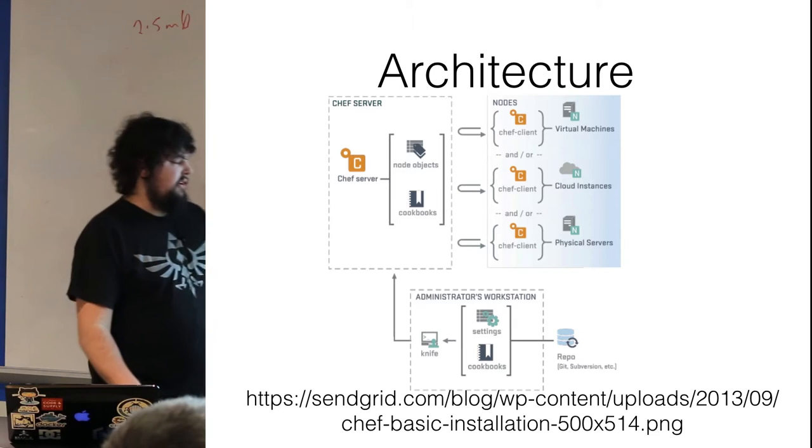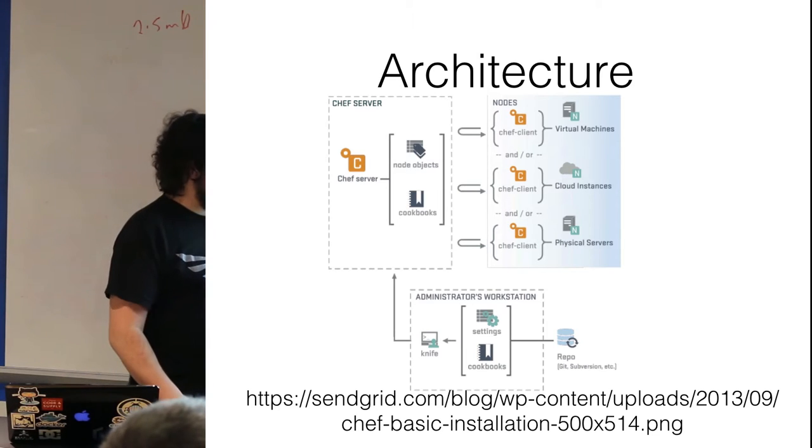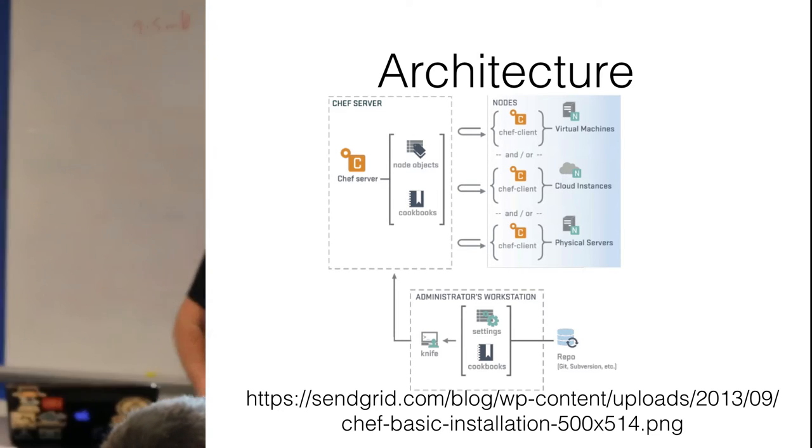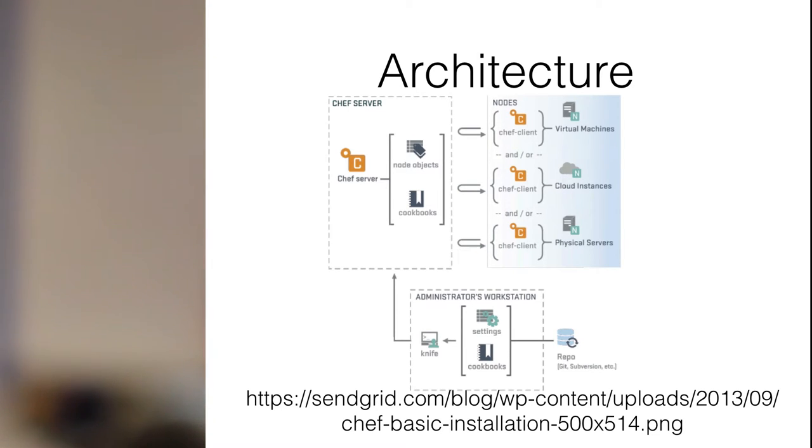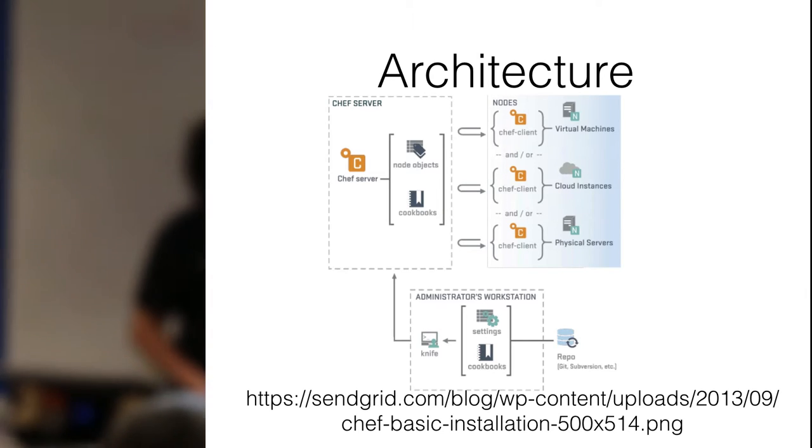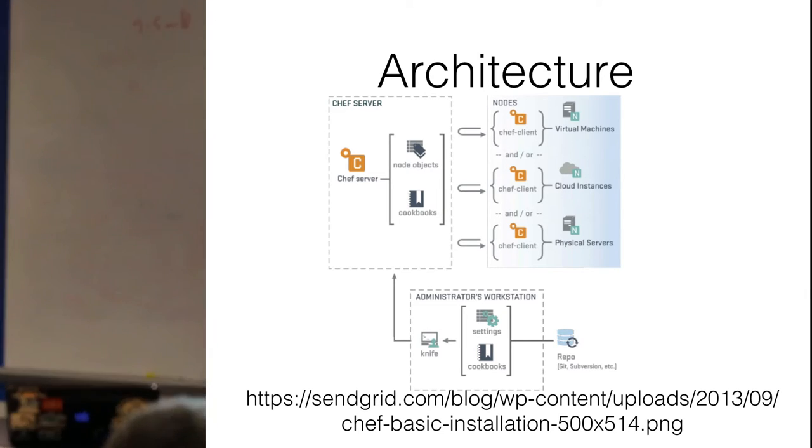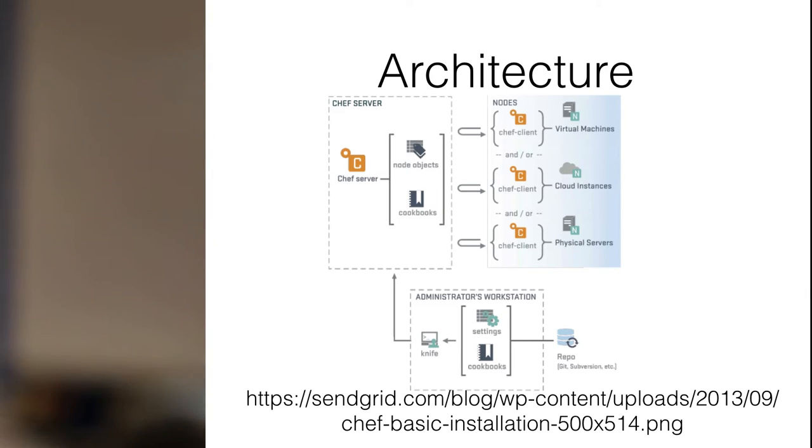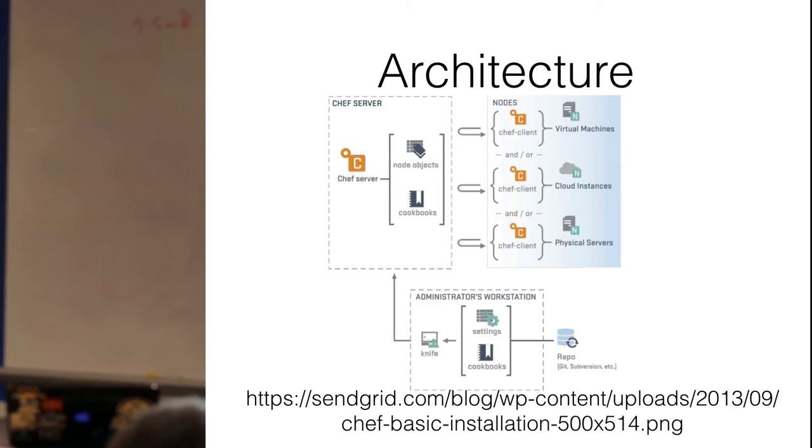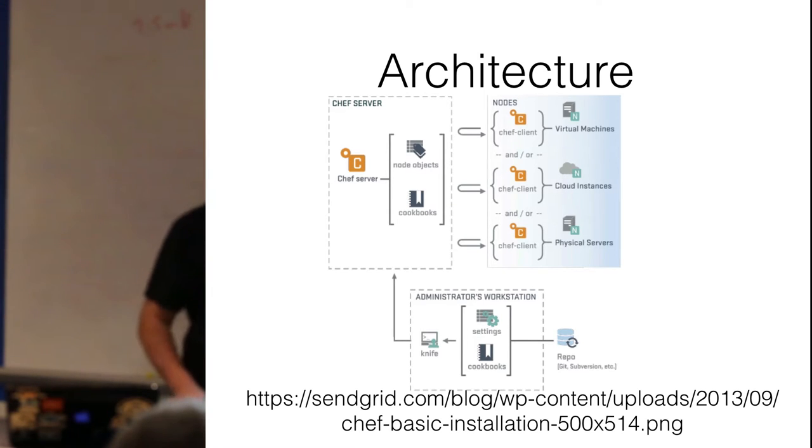Your typical architecture is going to look like this. You'll have your Chef server, which is kind of the master model. This also contains all of your cookbooks, which I'll explain in a sec. And then over here you have your nodes. These can be virtual machines, they can be cloud instances, physical servers, Docker images, whatever you're feeling.